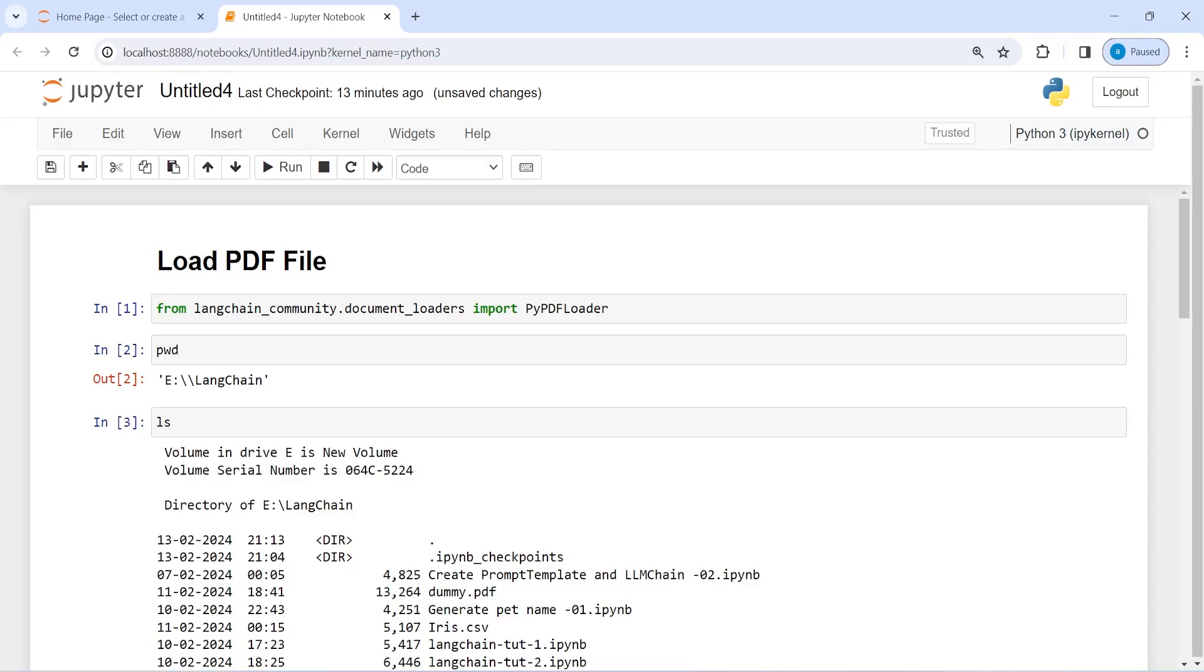We can directly read those online PDF files using Langchain. I hope you enjoyed this video. If you like my video, you can subscribe to my channel. Thank you for watching.